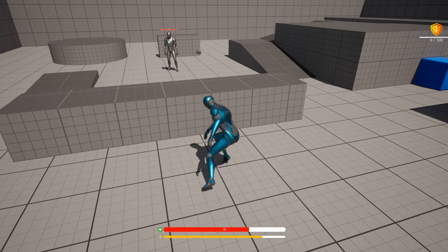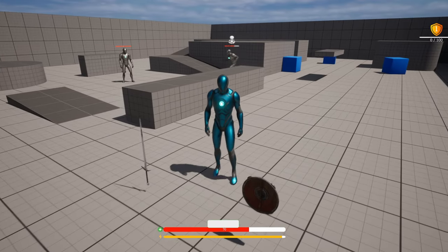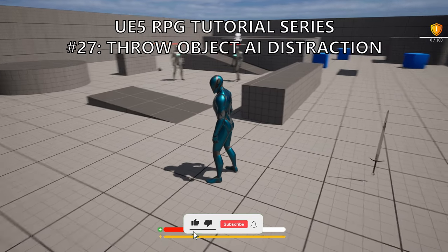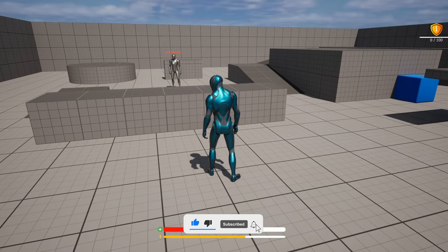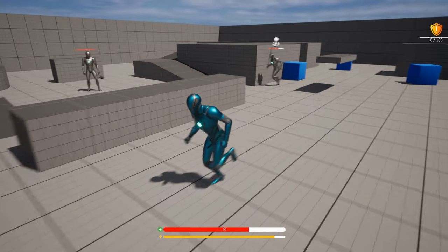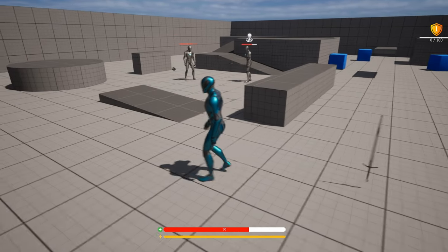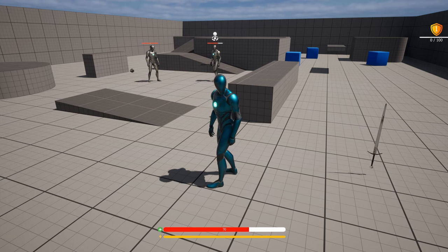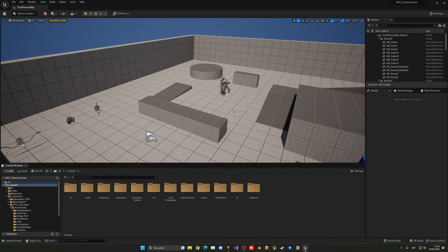What's up guys, welcome to new Unreal Engine 5.0. Today we are continuing with the RPG series and the advanced AI. In today's video, we'll make it so our player can throw an object, and where it lands it will create a noise and distract the enemy using our system that we created earlier, and it will go to investigate. It's going to be very easy to follow, so let's get started.